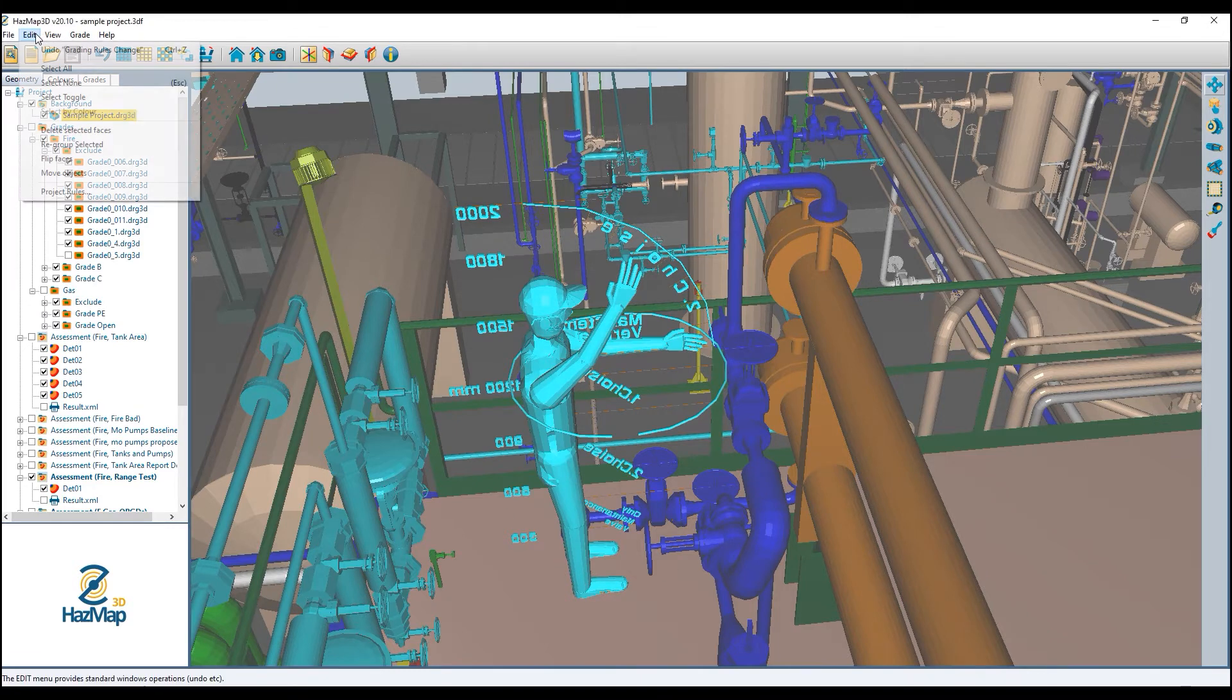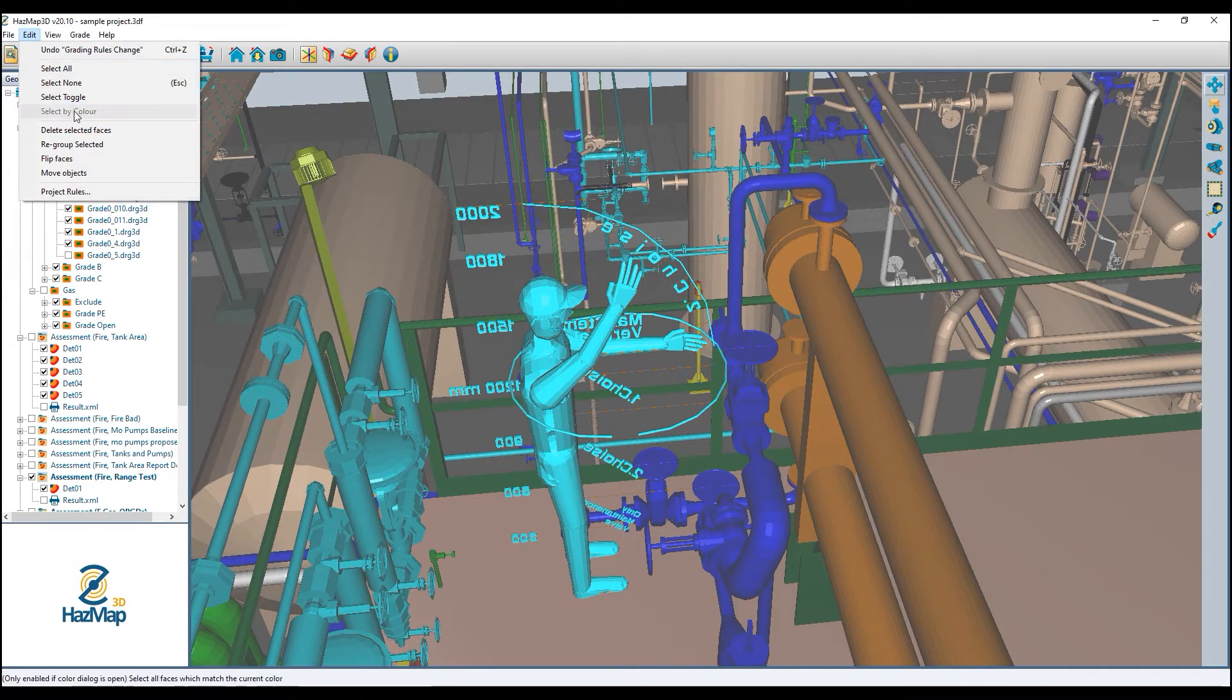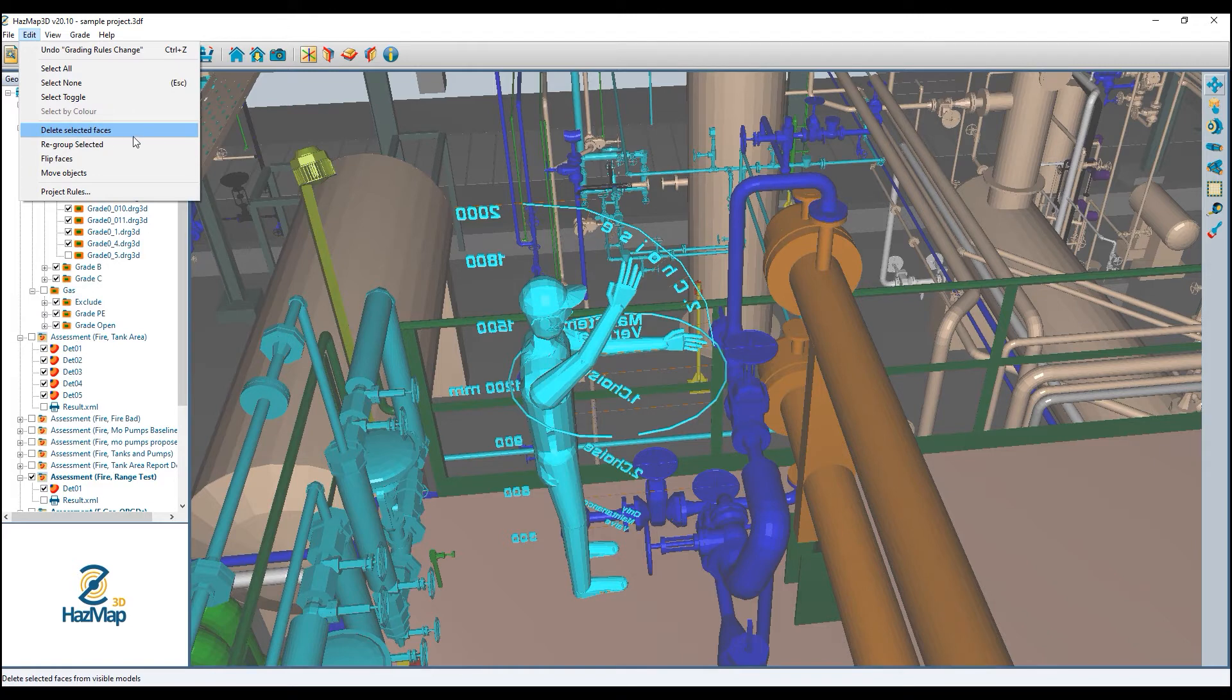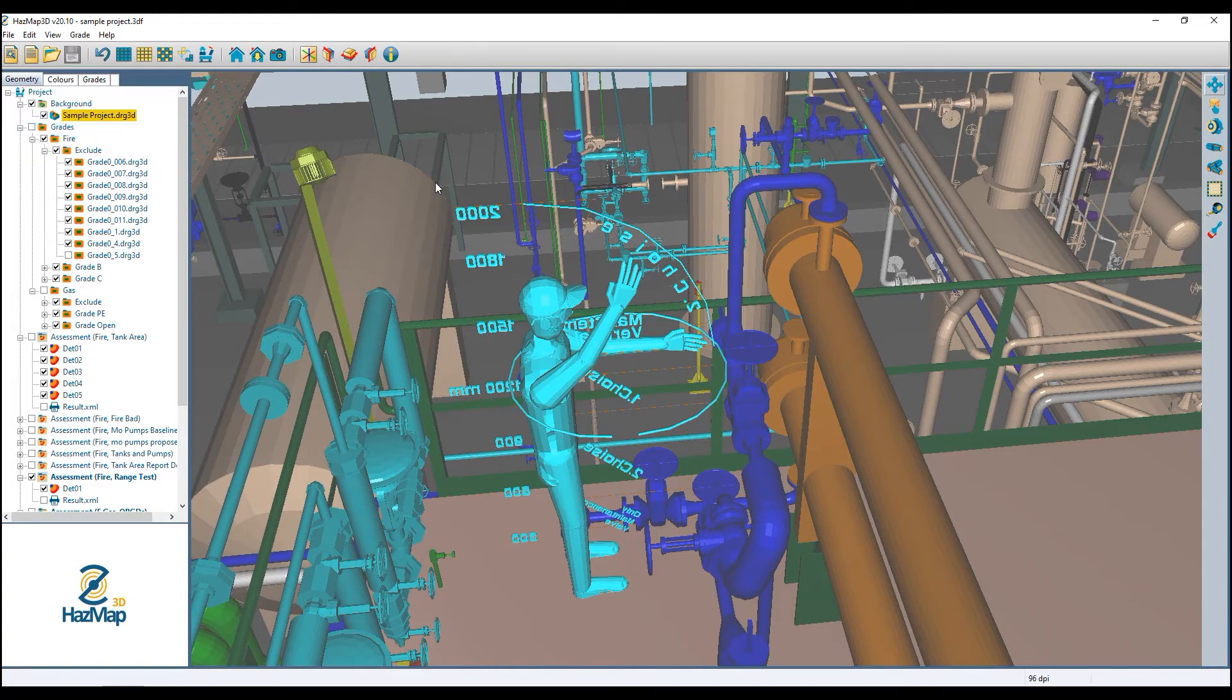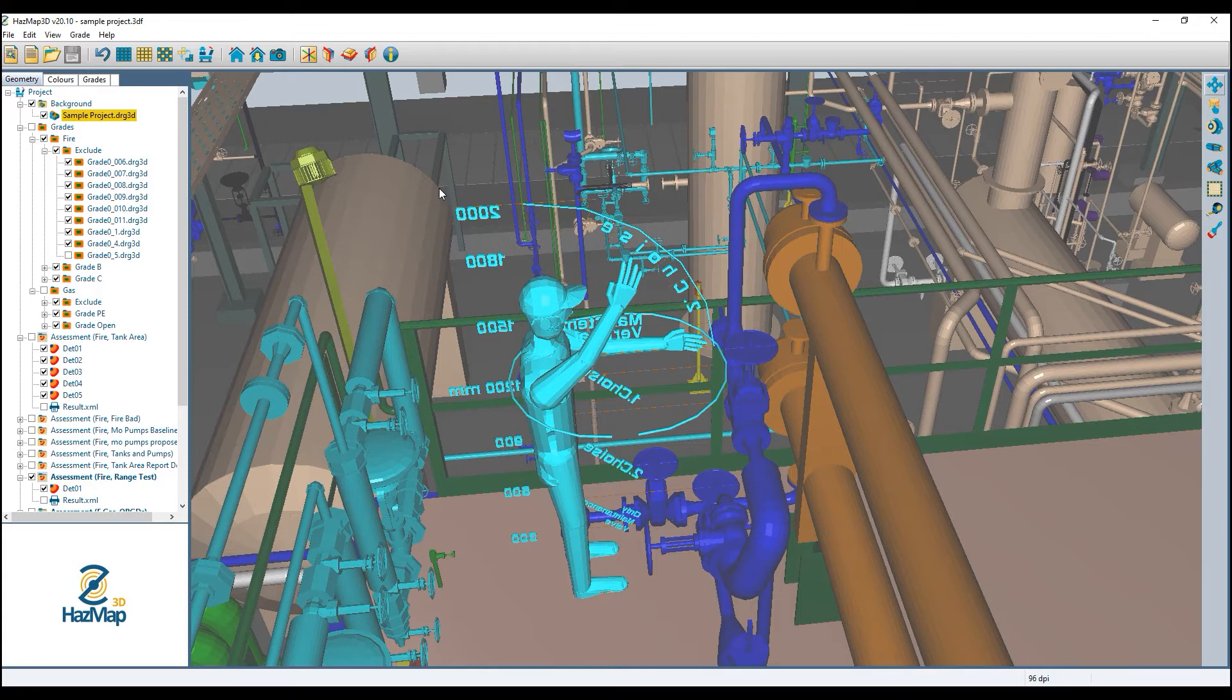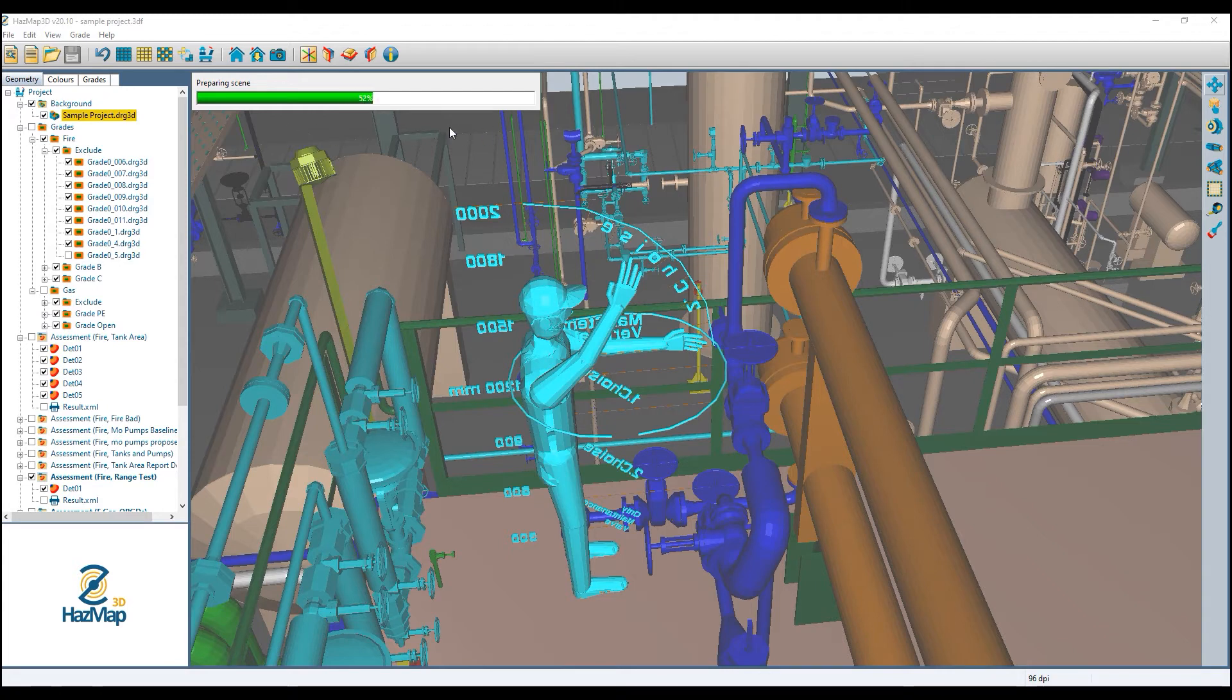I can just come up and say delete selected surfaces or faces, and when I do that it's going to think for a second and re-prepare the scene and re-prepare the 3D model.